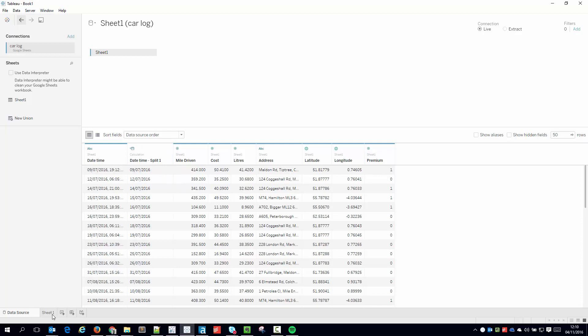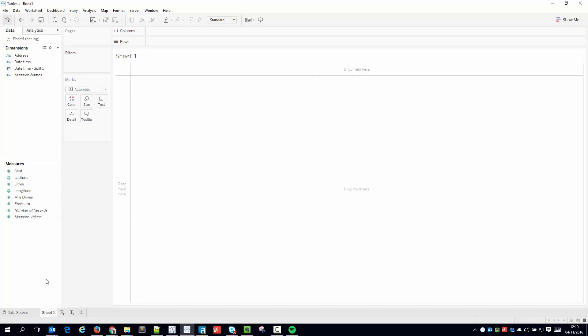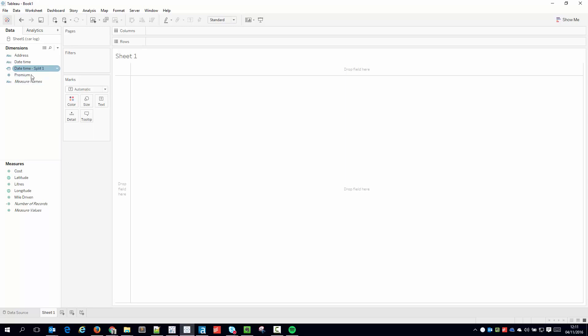I'm now ready to do some analysis in Tableau. So the other thing I can do while I'm here is this premium tag is sort of like a true or false, so I'm just going to put it here because it really should be a dimension.